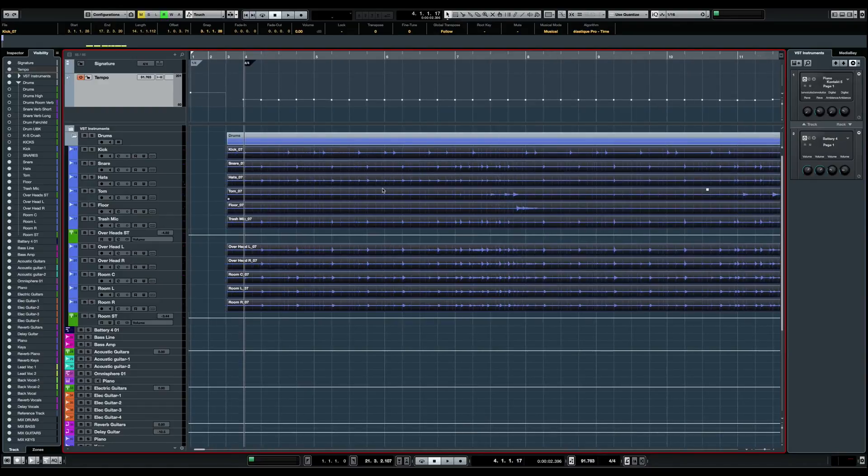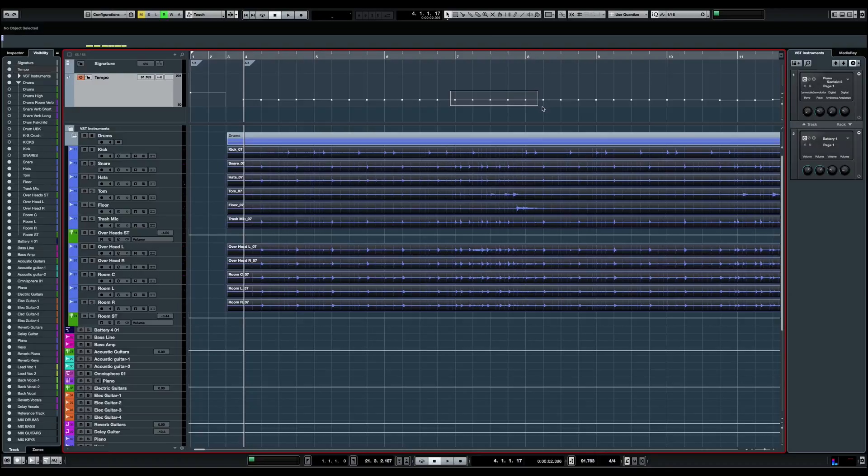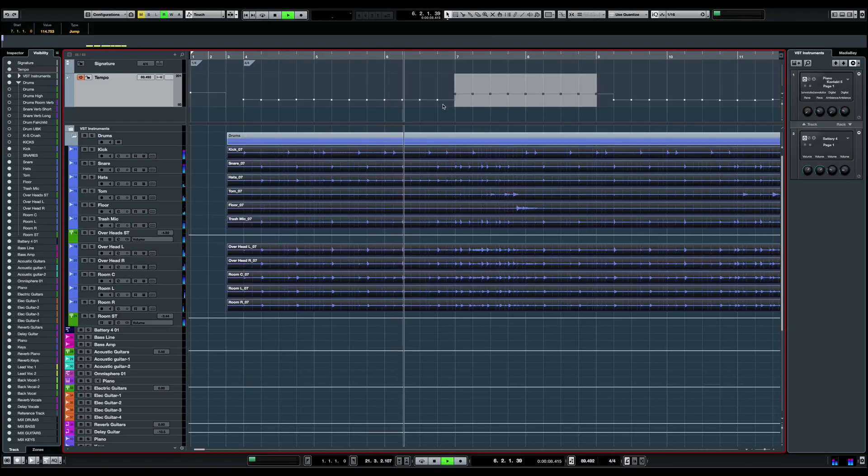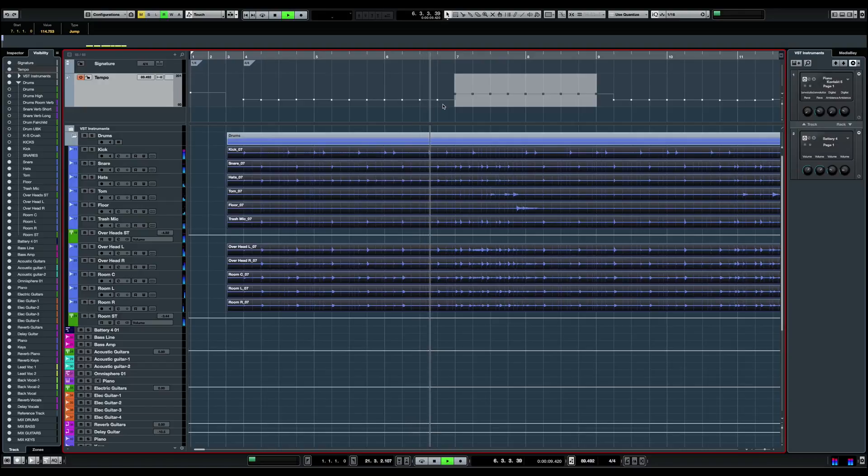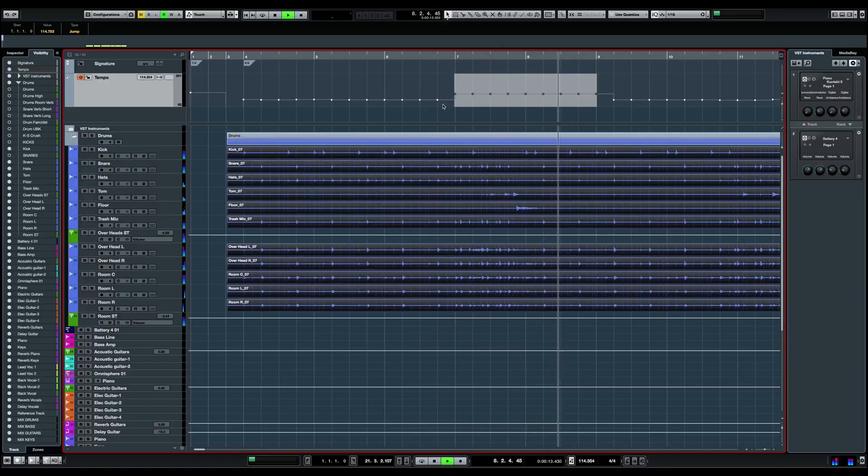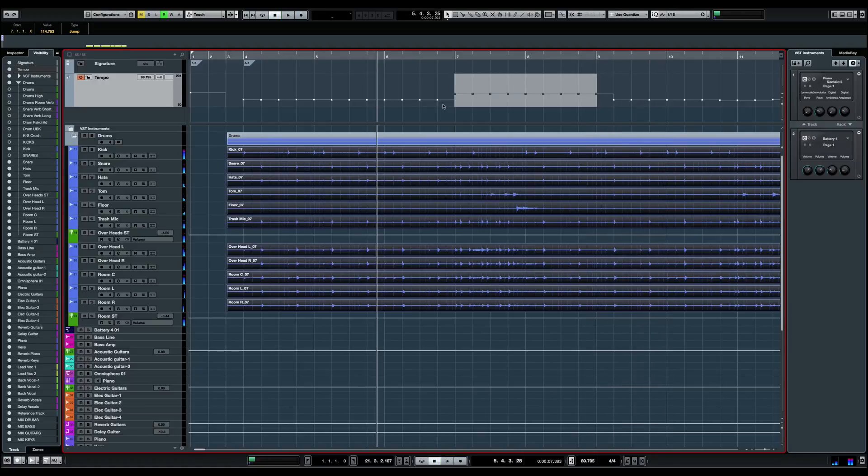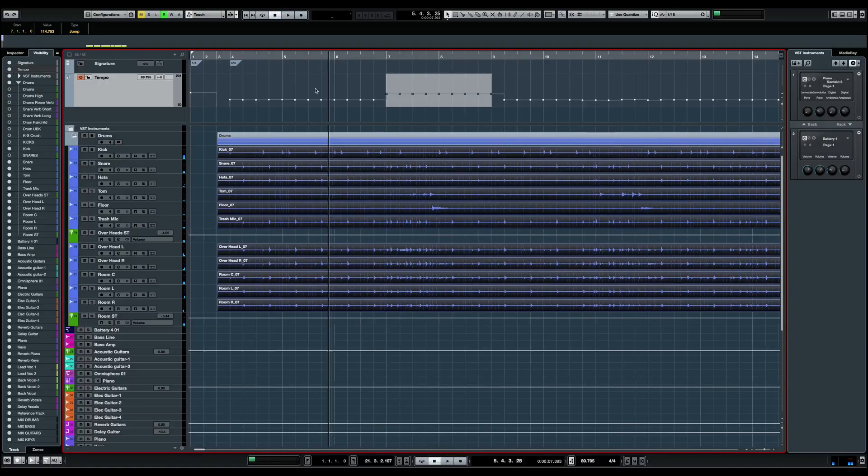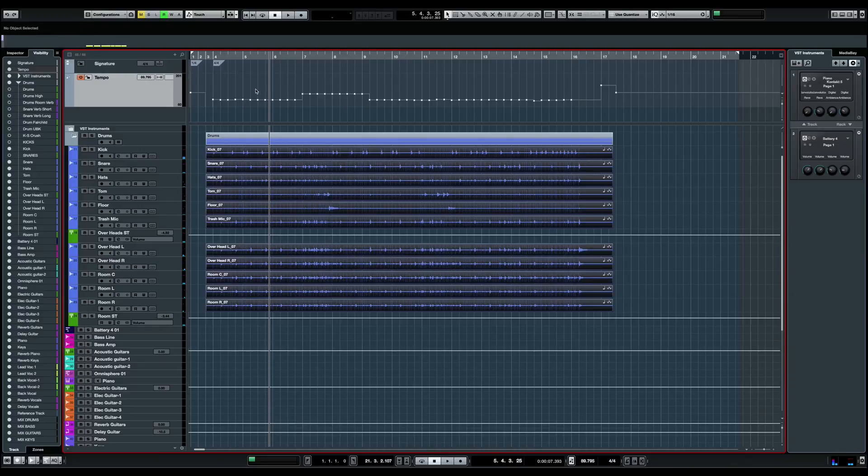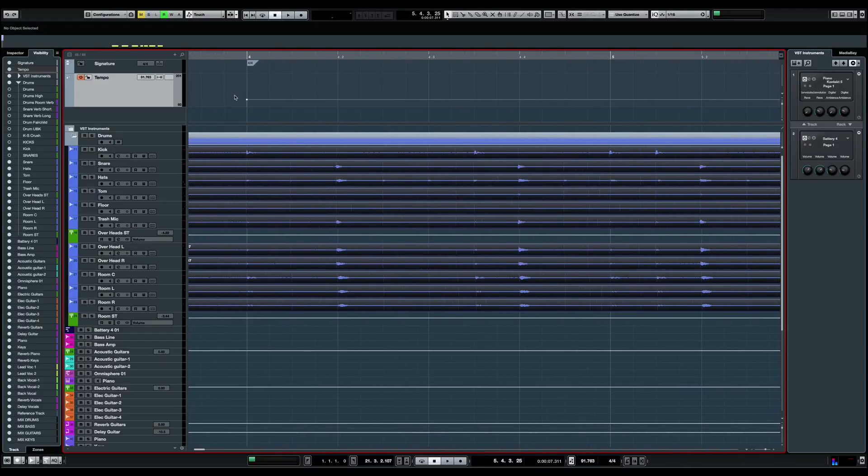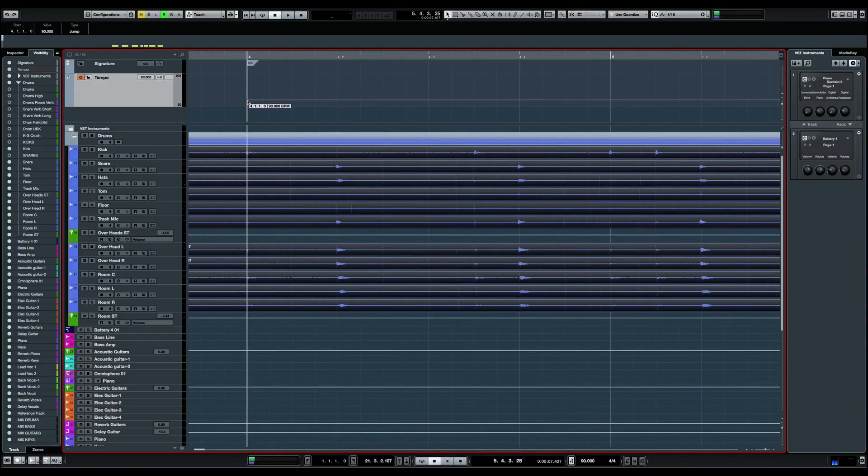So now we're going to apply some tempo change. Let's select this bar for example. I just like two bars. These two bars bring the speed up a bit. And listen to what that sounds like. Pretty cool. Let's say I just want to bring everything to 90. I can do so. I'm just going to delete all the tempos here and bring this one to 90.